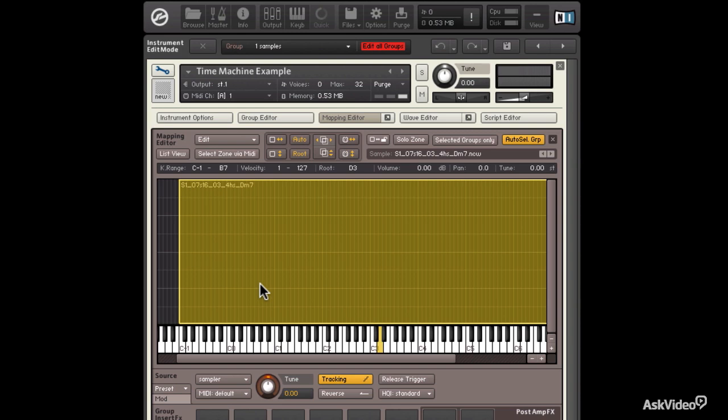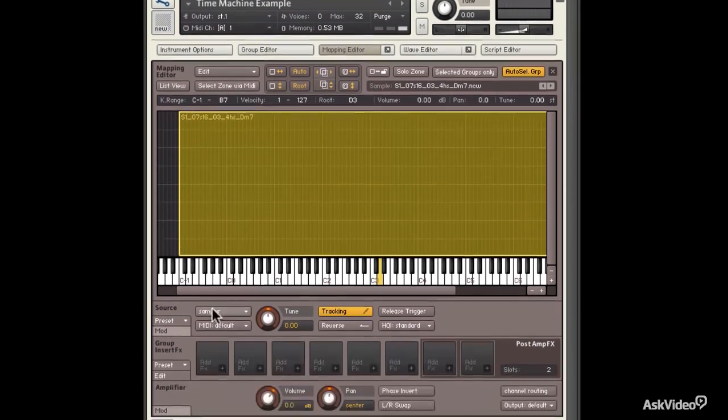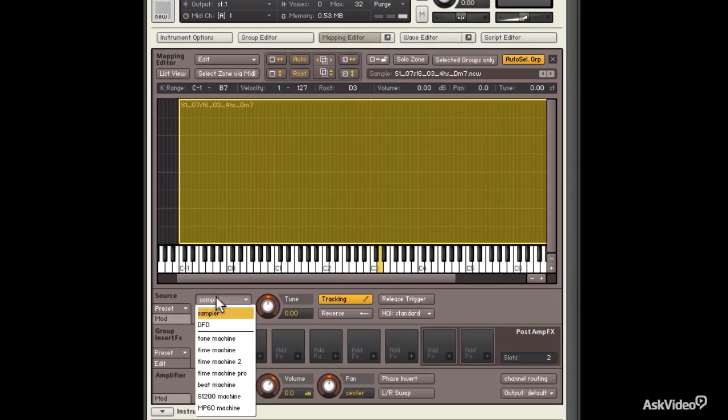Well, that's not what I want. What I want is to change pitch, but I want to keep the rhythm the same. So in order to do that, I change my source module from Sampler to Time Machine.